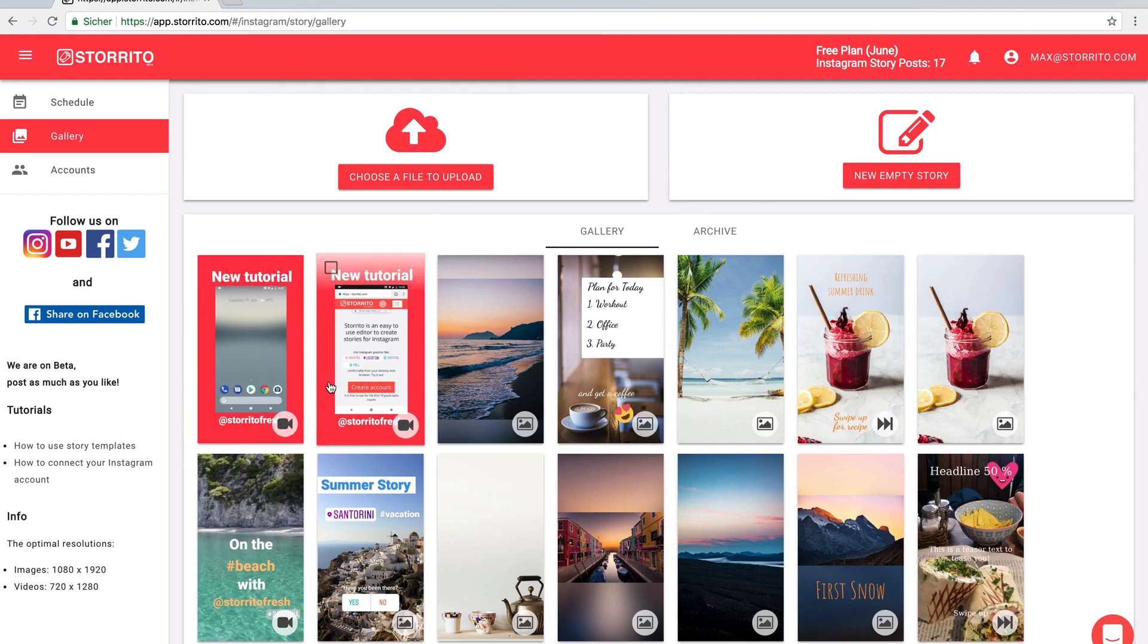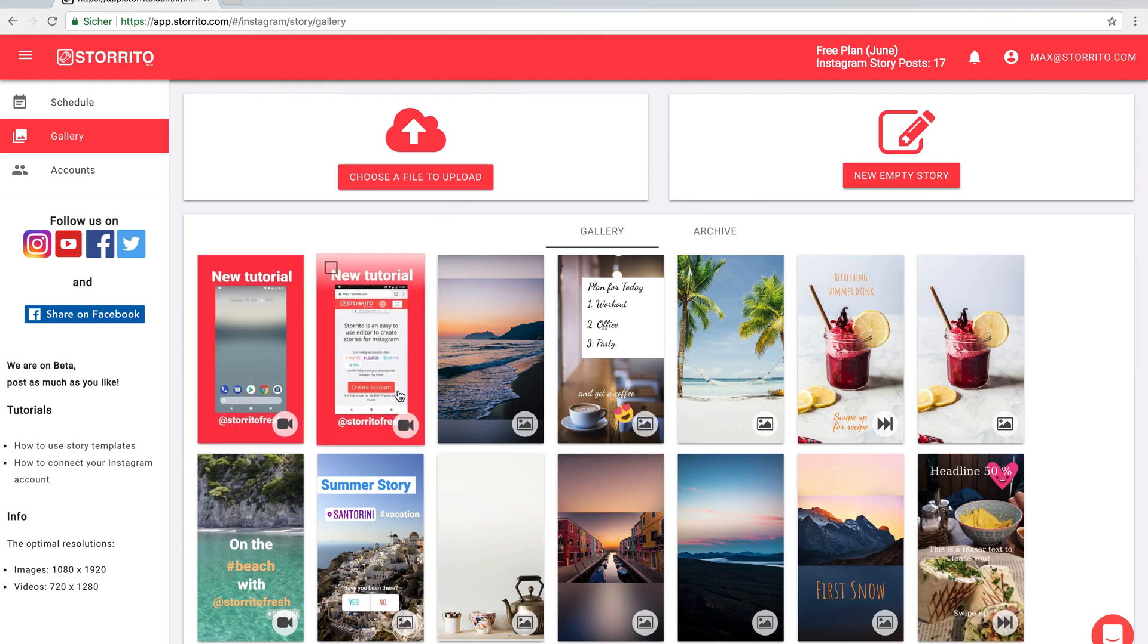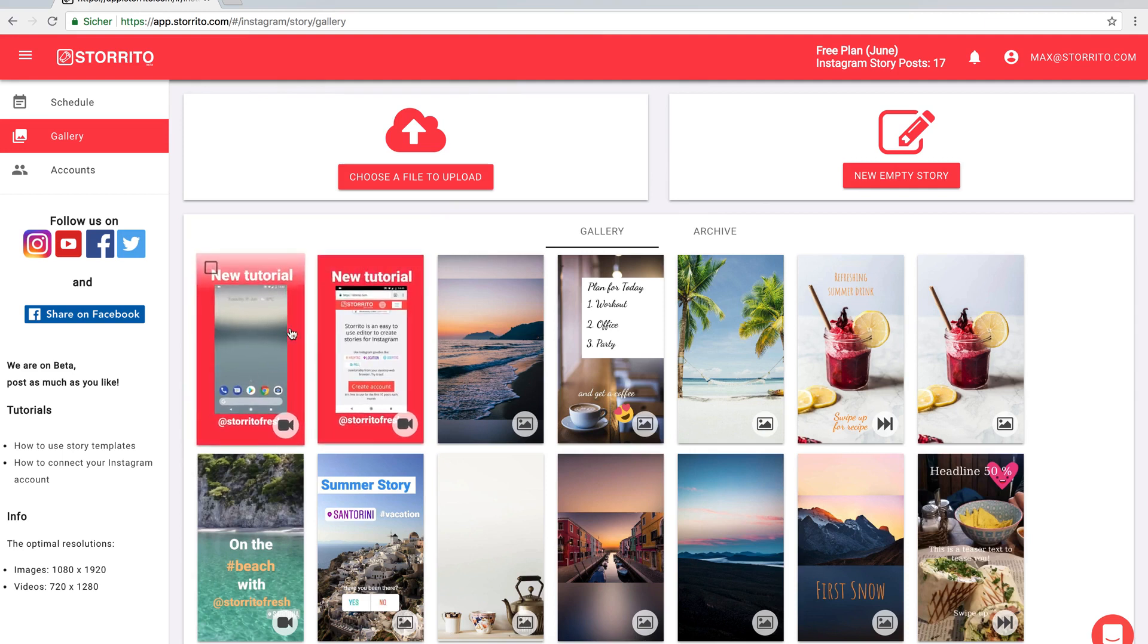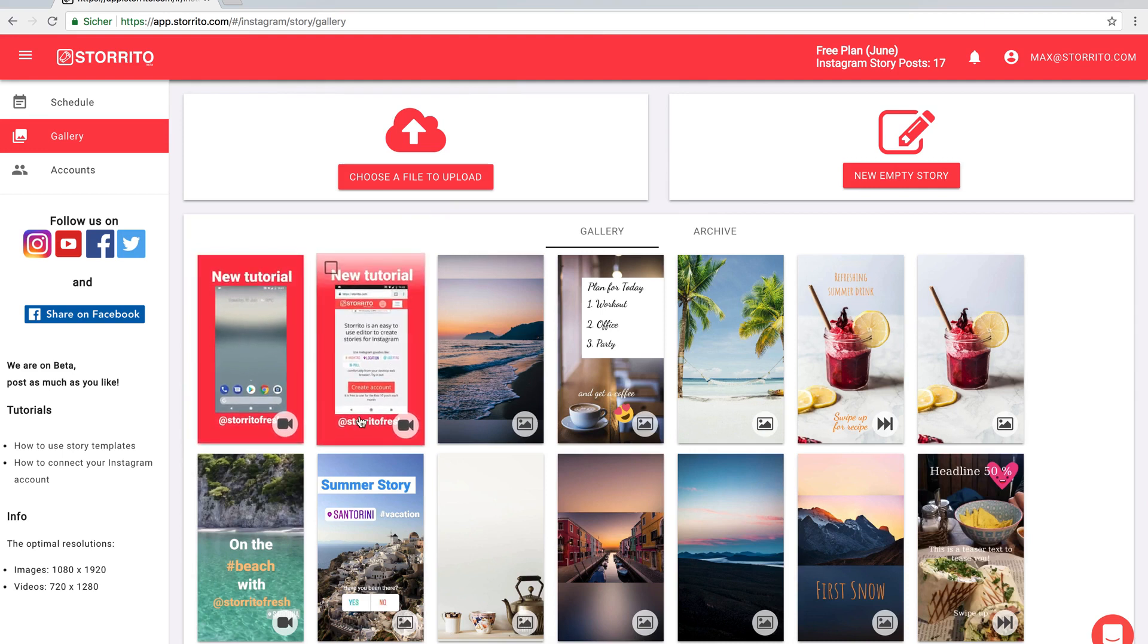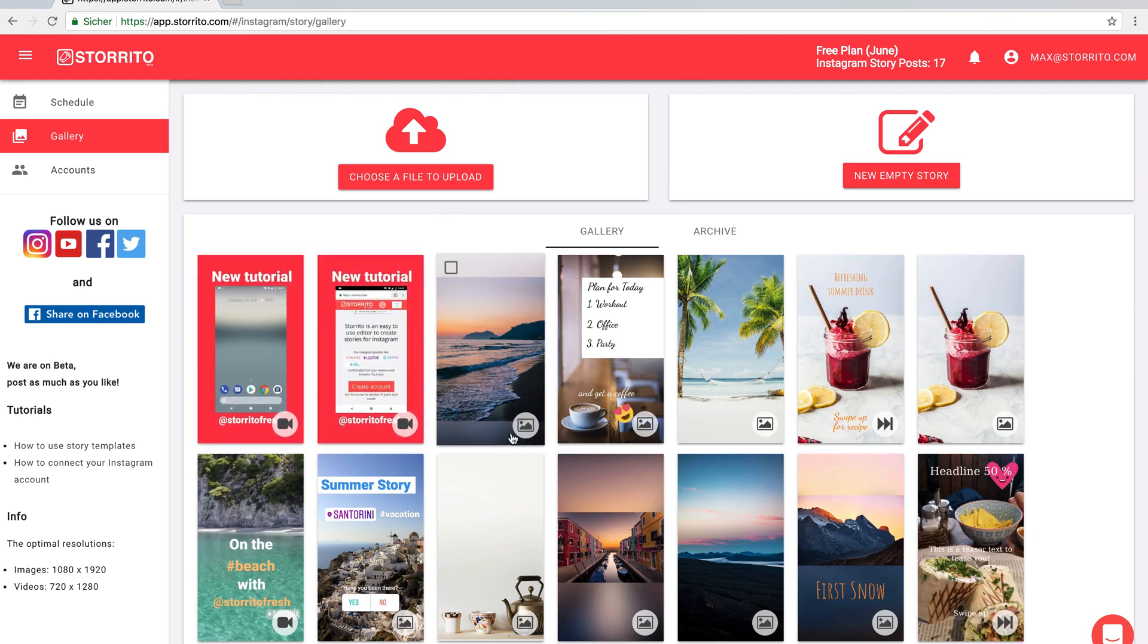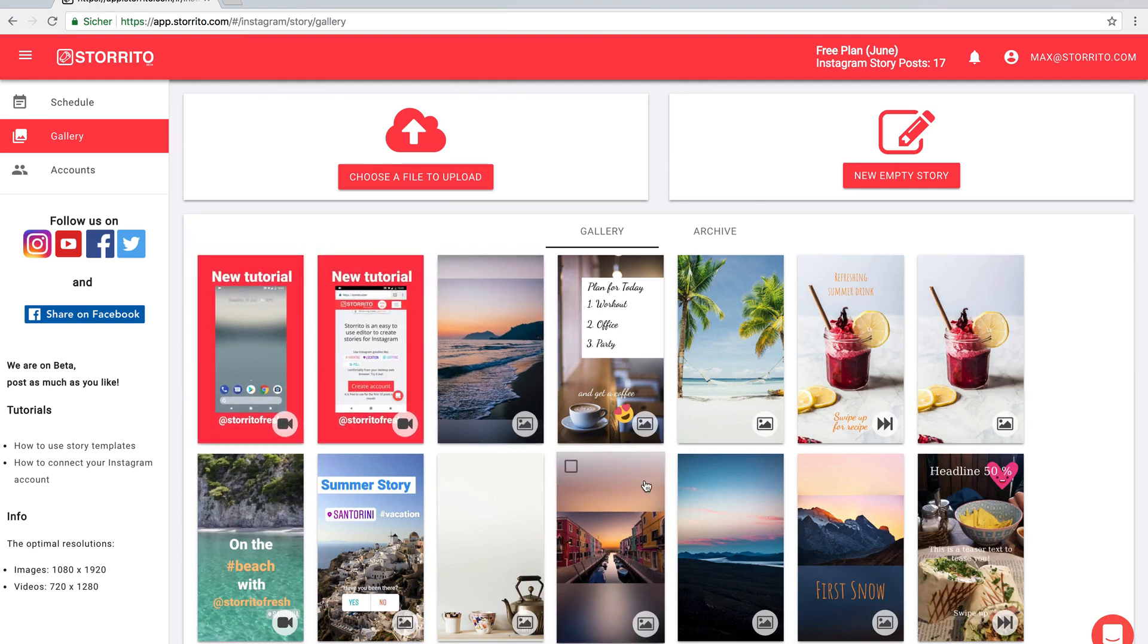In the future we will make this even more convenient but at the moment that's the workaround to post longer videos with Storito. I hope you find this useful. See you next time!